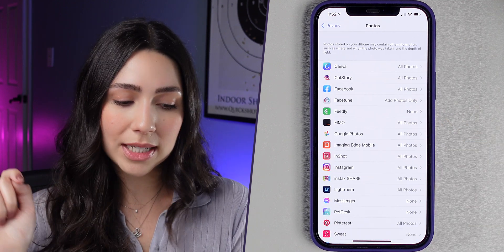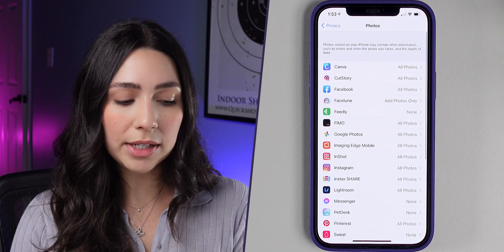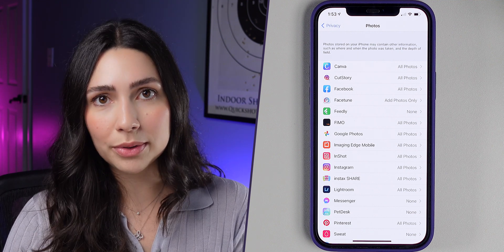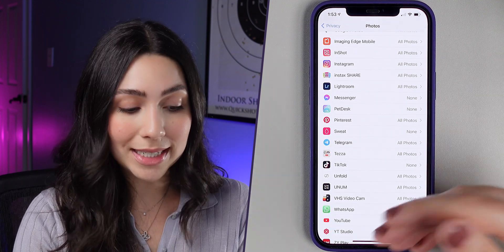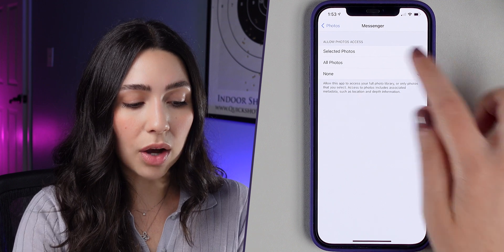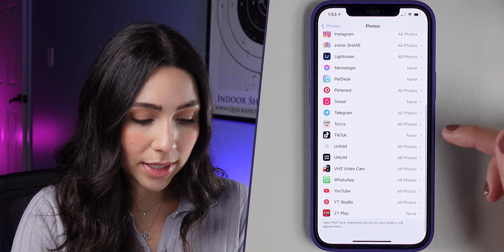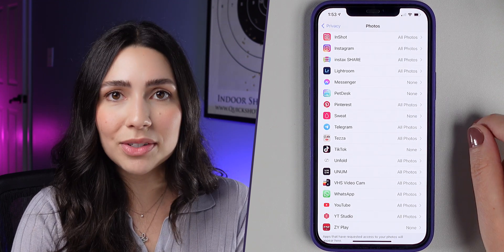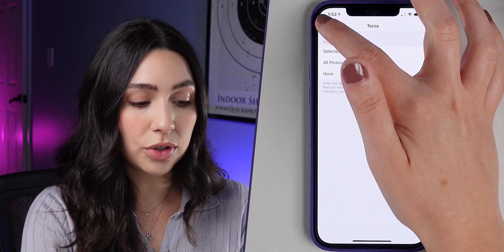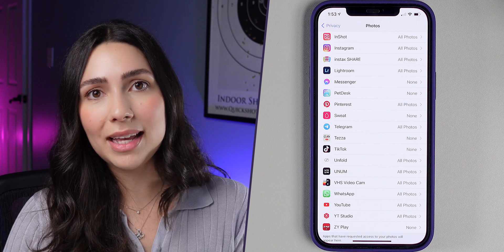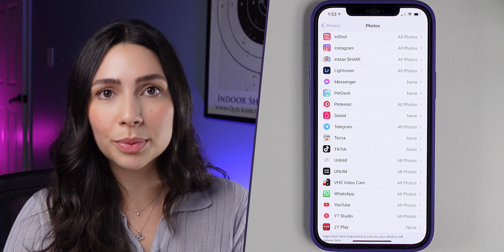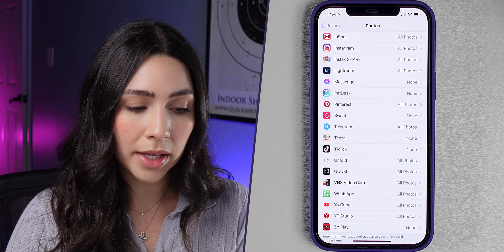Now go back and choose Photos. I highly recommend you go through this list and make sure that only applications that actually need access to your photos have it. If you see an app that has access but doesn't need it, change it to None. For example, I changed Messenger to None. You can also choose Selected Photos instead of full access. If you accidentally change an app you didn't mean to, you can always come back to this setting and re-enable it — it's not disabled forever.